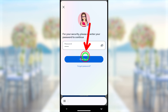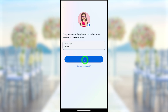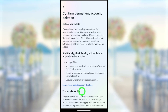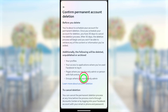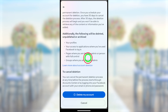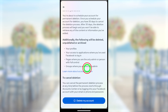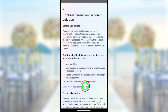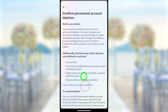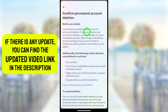They will ask you to re-enter your password to verify yourself. Tap the Continue button. Now you have to confirm your deletion request. Before deletion, they will give you a full list of advice. They mention that once you submit a deletion request, it will be deleted within the next 30-day period.